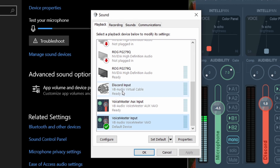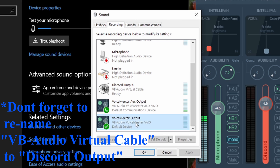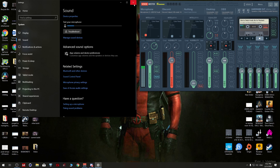Change your Audio Virtual Cable to Discord Input — rename it so it will be much easier to understand. Then click on the Recording tab, go all the way down, set the VoiceMeeter Output as your default device, and set the VoiceMeeter AUX Output as a default communication device. After that, close everything up.